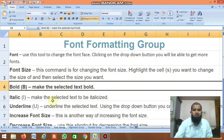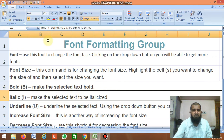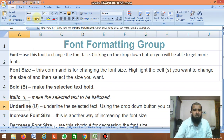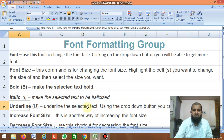Next is Italic — this makes the selected text italic. Just click it and the text displays in italic. Next is Underline, which underlines the selected text. Using the drop-down button, you can also get double underline.